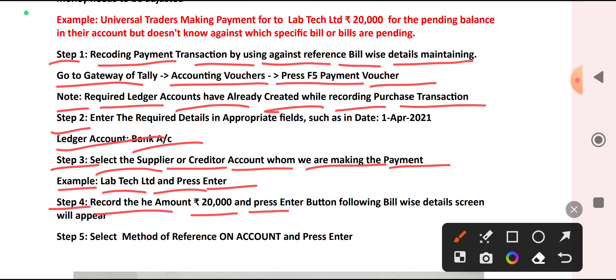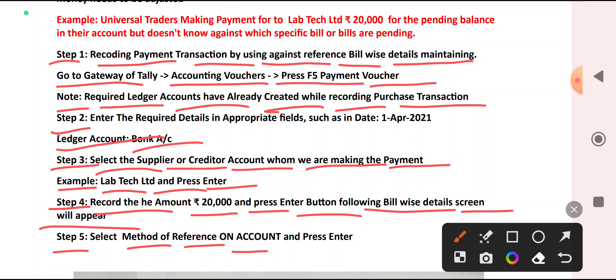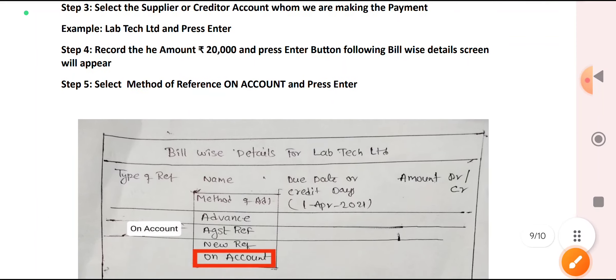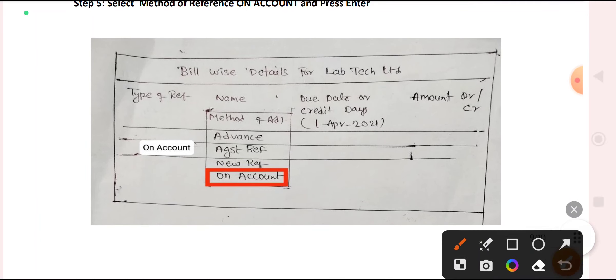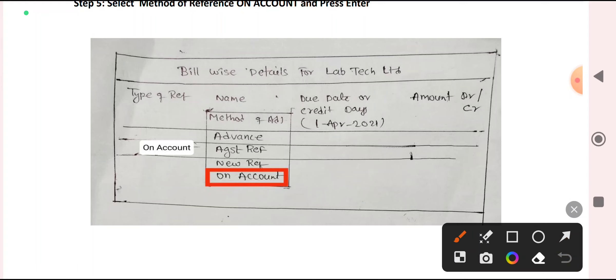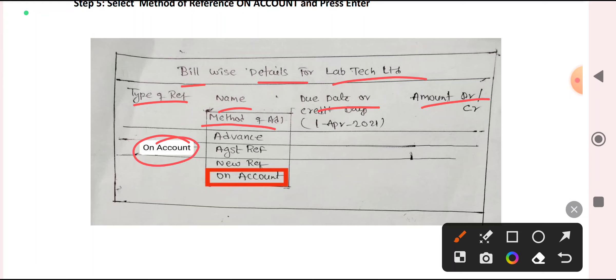Step 4: Record the amount — ₹20,000 — and press Enter. The following Bill-wise Details screen will appear. Select the method of reference: On Account. The bill-wise details screen for Laptec shows: Type of Reference, Name, Due Date, and Amount — Debit or Credit.